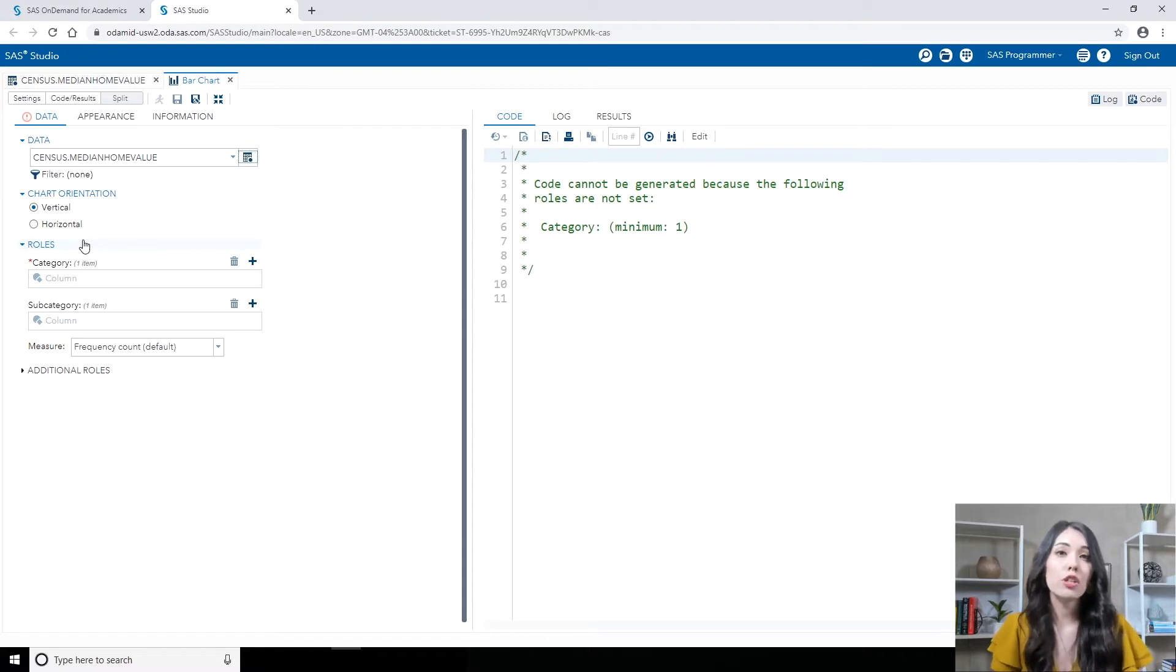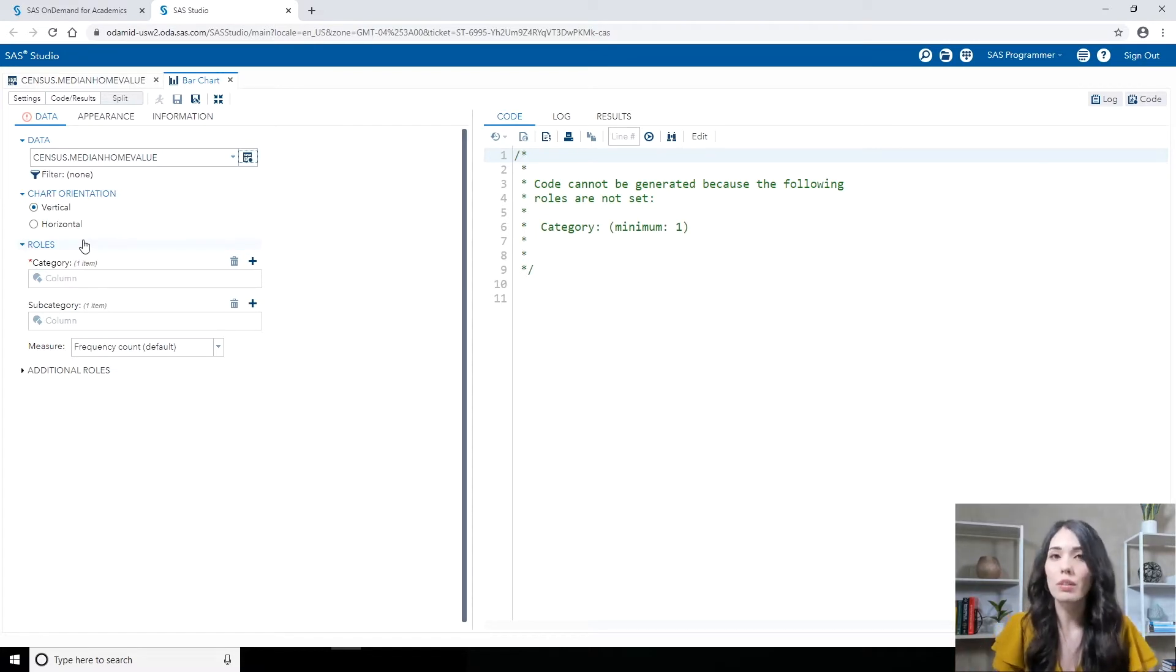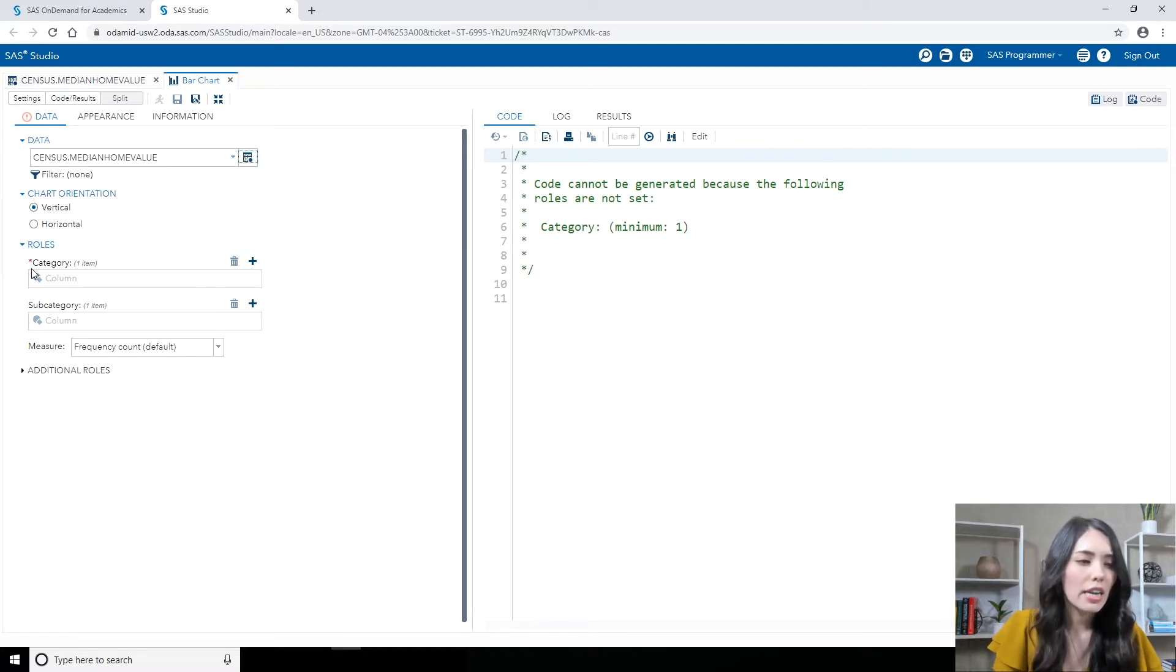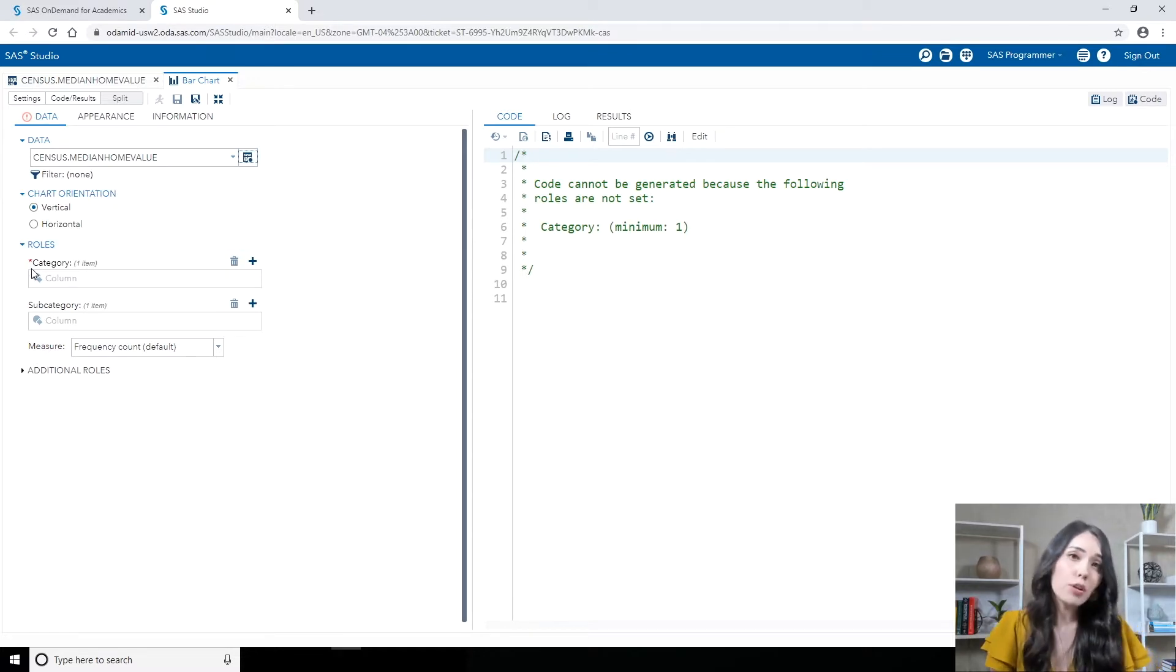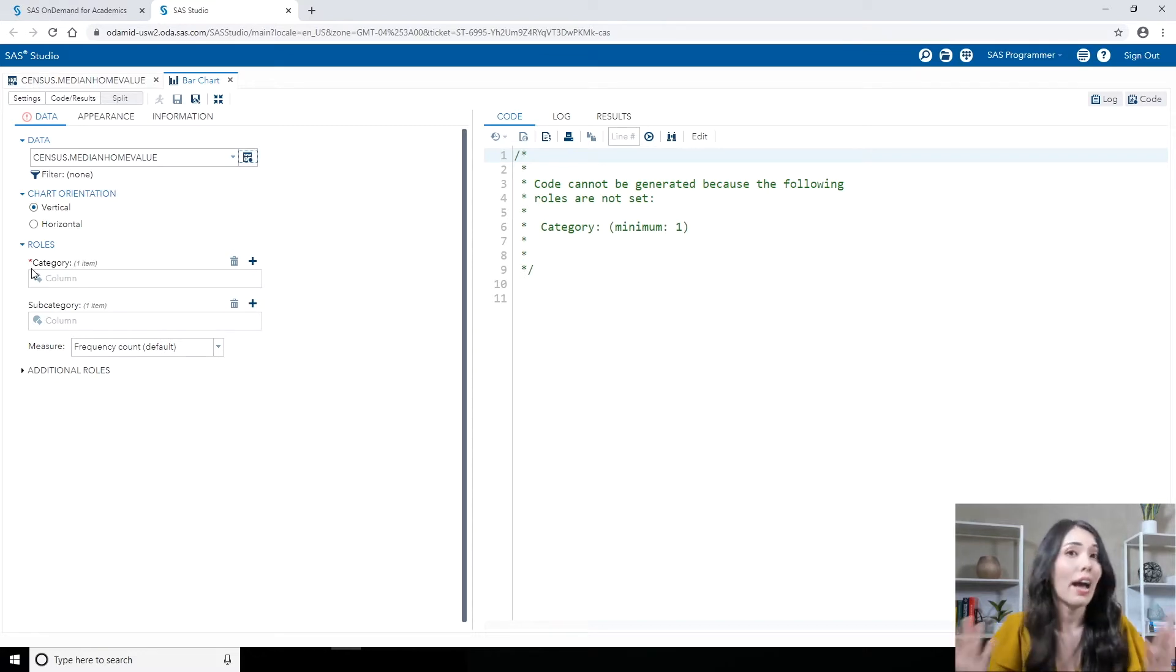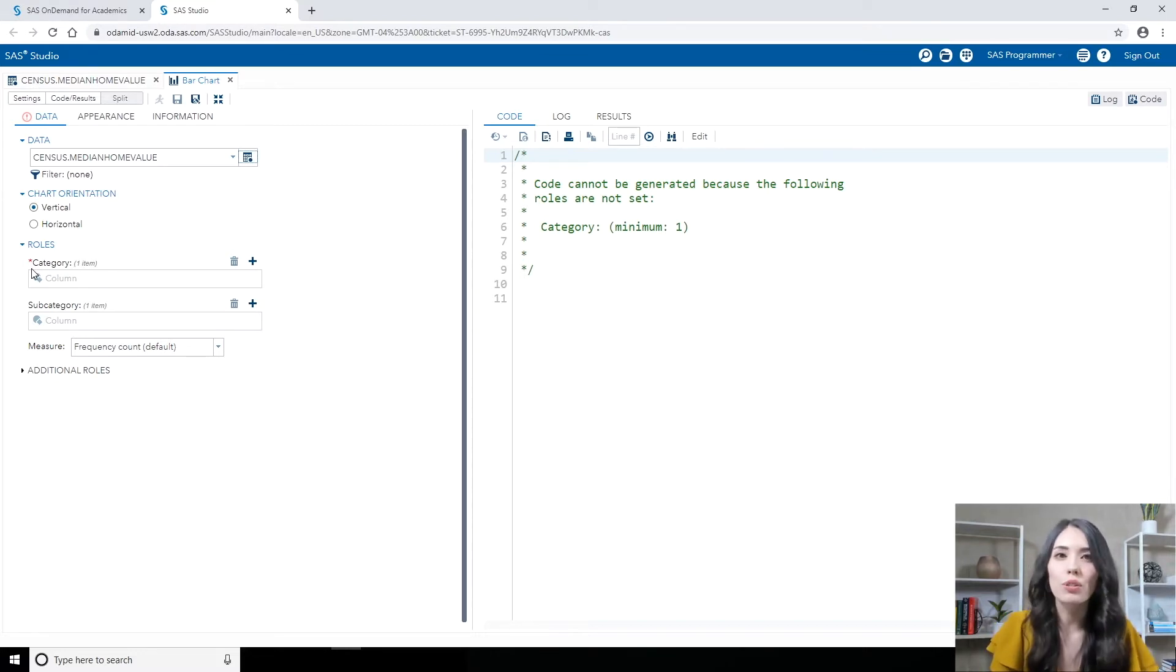Our task roles determine how our columns will be used within the task. We have a couple of roles here, but take a look at the category role. The category role has a red asterisk next to it, which means that it is a required role. I have to assign some sort of column to this role.